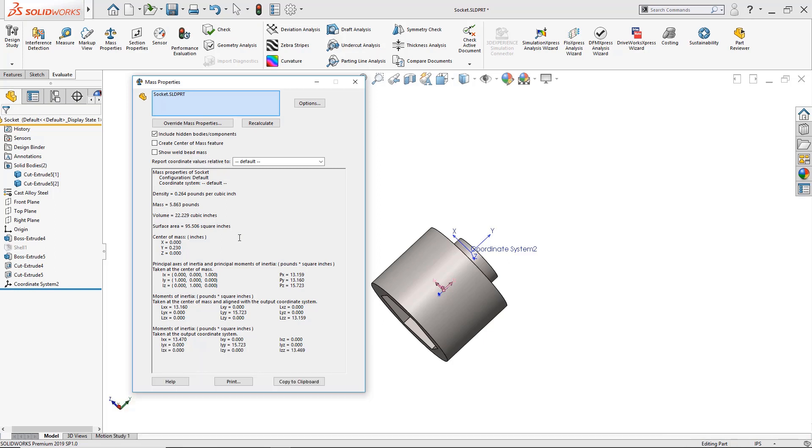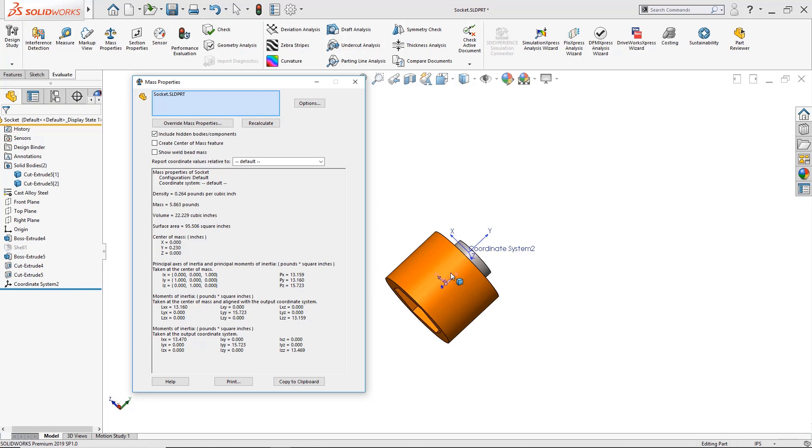Now another thing you might notice is that I have a pink triad to represent the center of mass. Here inside the mass property window I can see the coordinates for the center of mass where they're located. I can also see where the surface area is at. It's at 95.056 square inches. I can also see the volume at 22.229 cubic inches and the density.